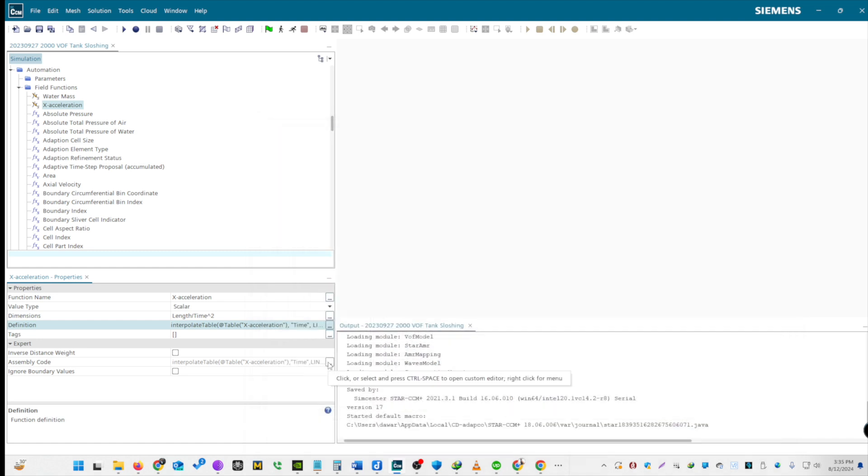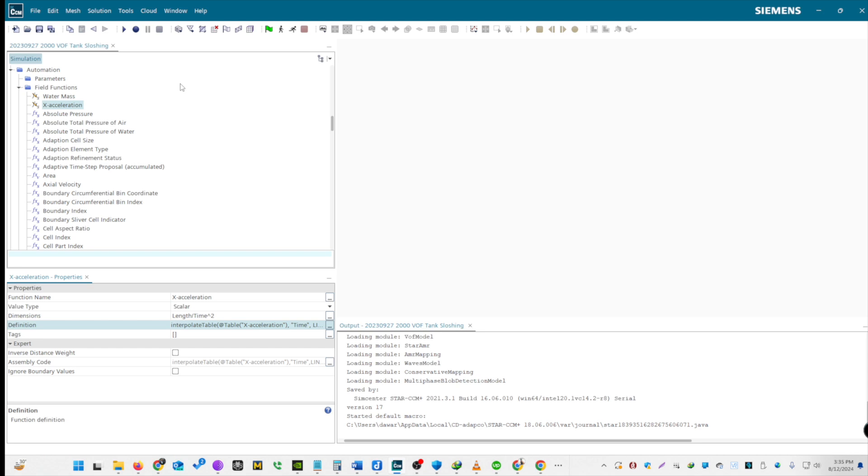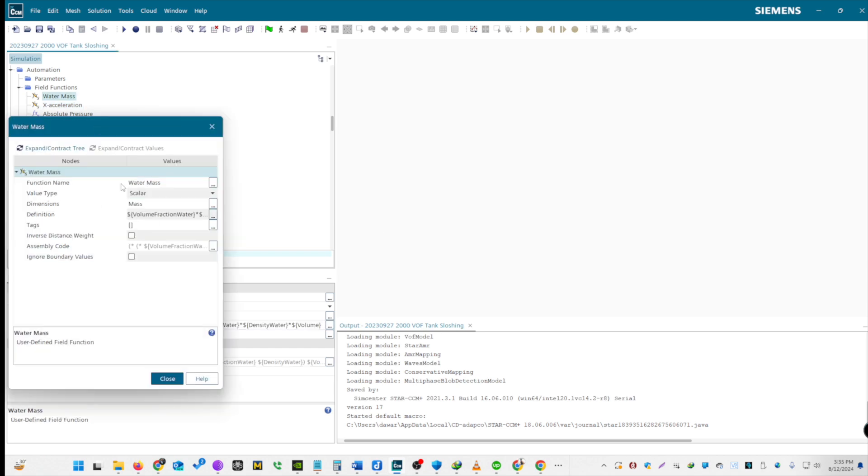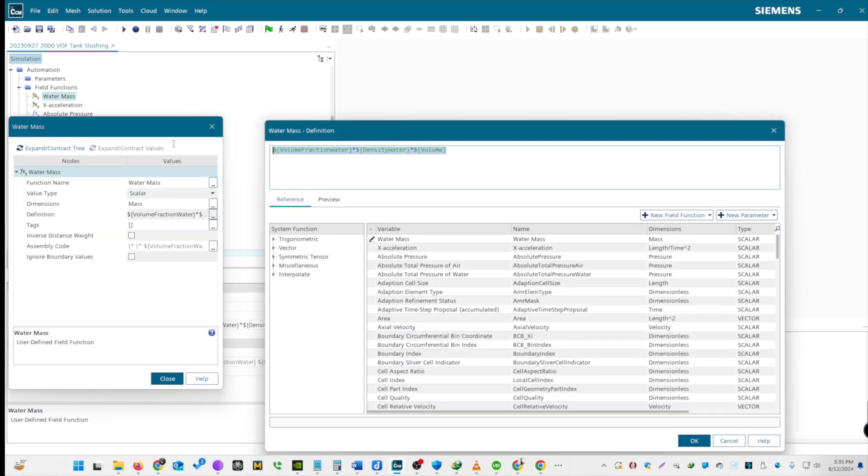If Automation tab is not available in your version, then you would need to go to the Tools tab in the tree. Also create another scalar field function named Water Mass for the mass function. Use the volume fraction of water, density, and volume for its definition.